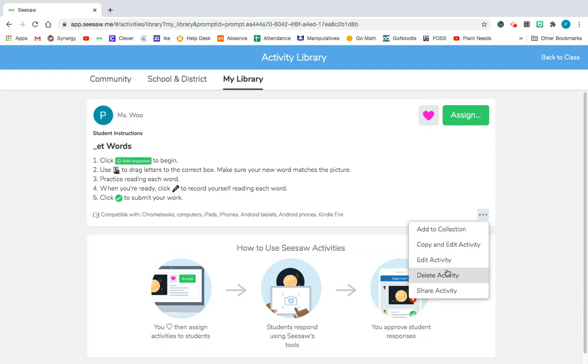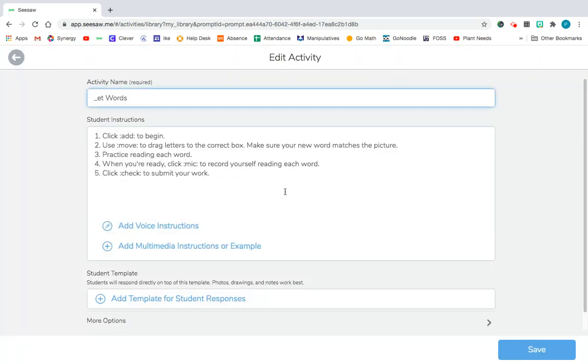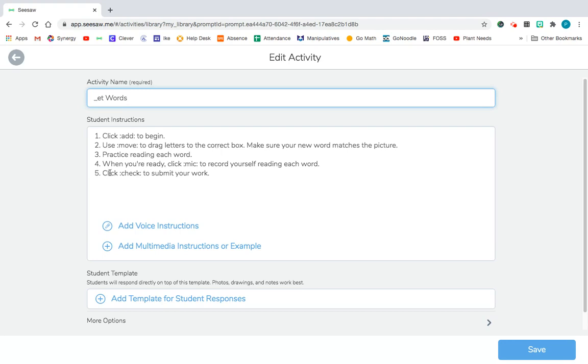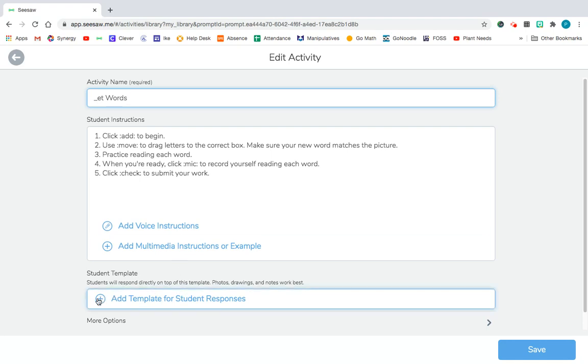This is my activity for ET words and I am going to edit this activity. So I already put in my title ET words, I put in my instructions. I want my kids to click Add to begin, use the Move to drag the letters to the correct box. I want them to practice reading it and when they're ready I actually want them to click the mic so they can record themselves and I can listen to them. And then when they're done they're going to click Check to submit their work.